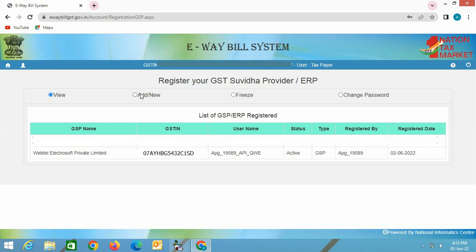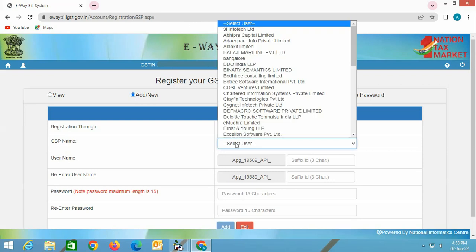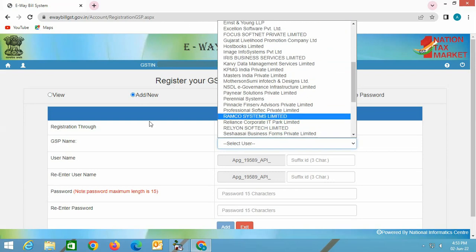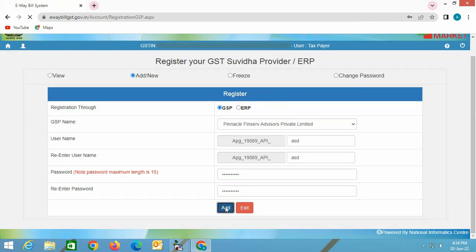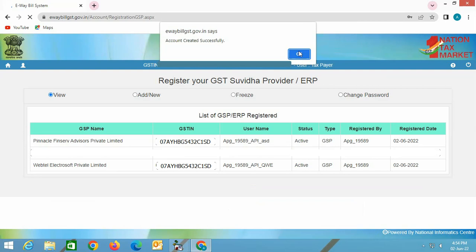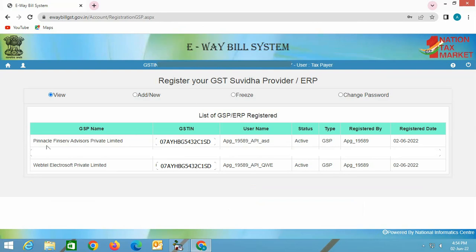Now we will register for another GSP — Pinnacle FinServe Advisors Private Limited. Again, specify any suffix if needed, enter the password and re-enter it. The account is created successfully. You can now see both GSPs listed: Pinnacle FinServe Advisors Private Limited and Webtel Electrosoft Private Limited. The main advantage of registering for multiple GSPs is that if there is any problem with one GSP, Busy will automatically switch to another and generate the EV bill smoothly without any error.